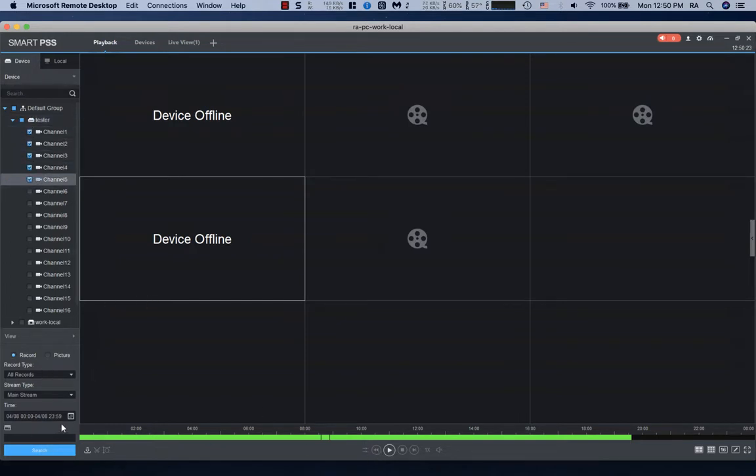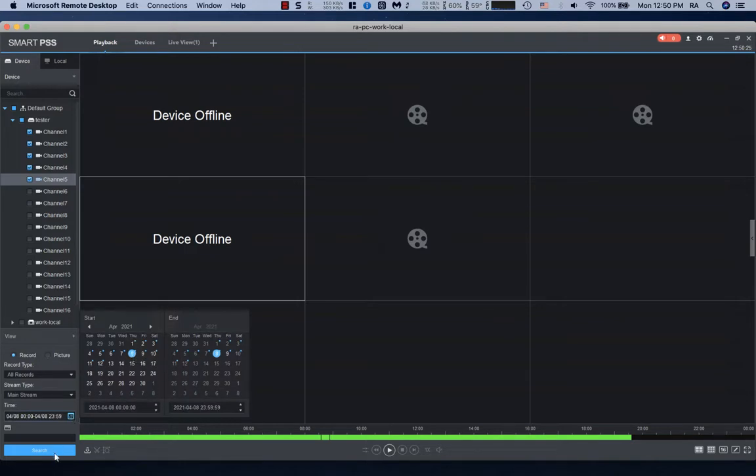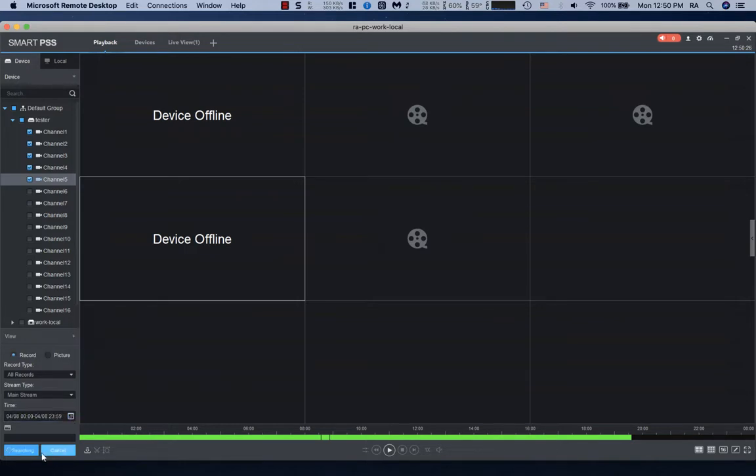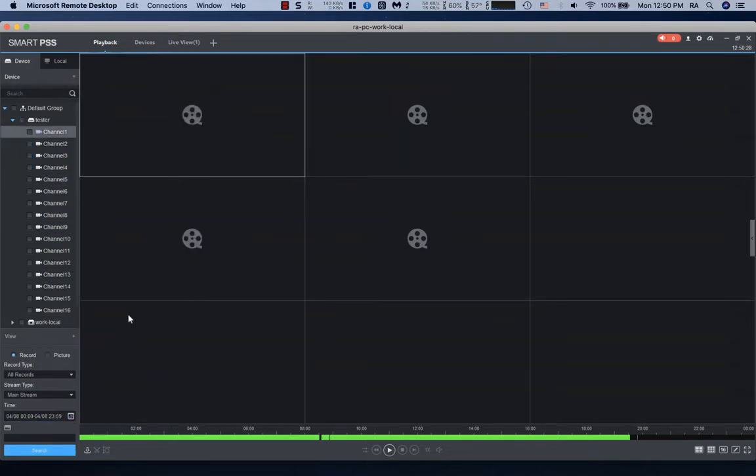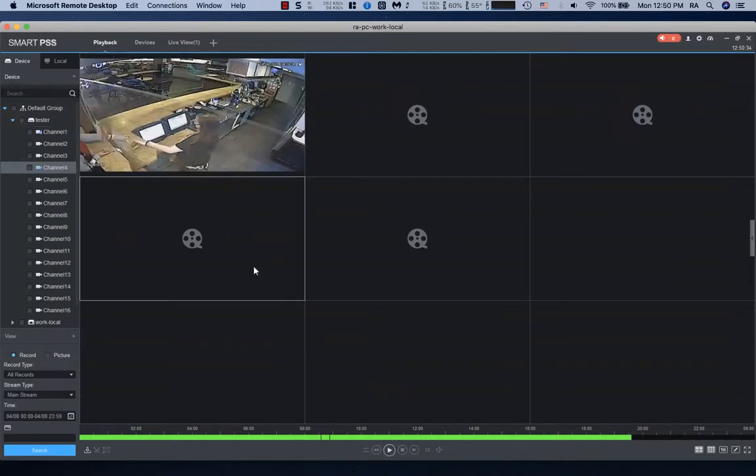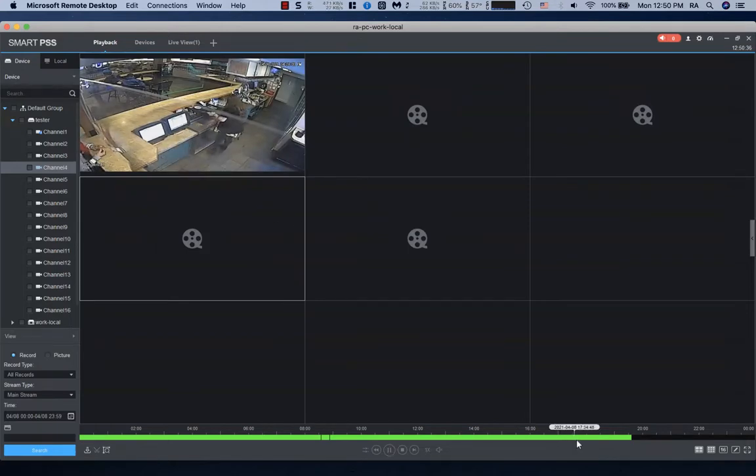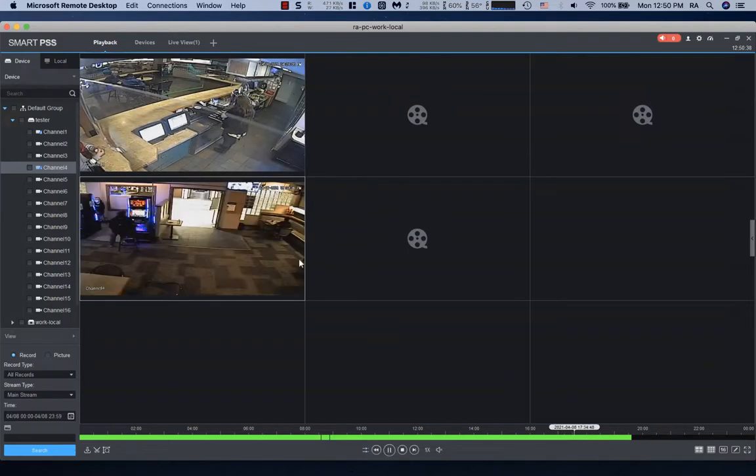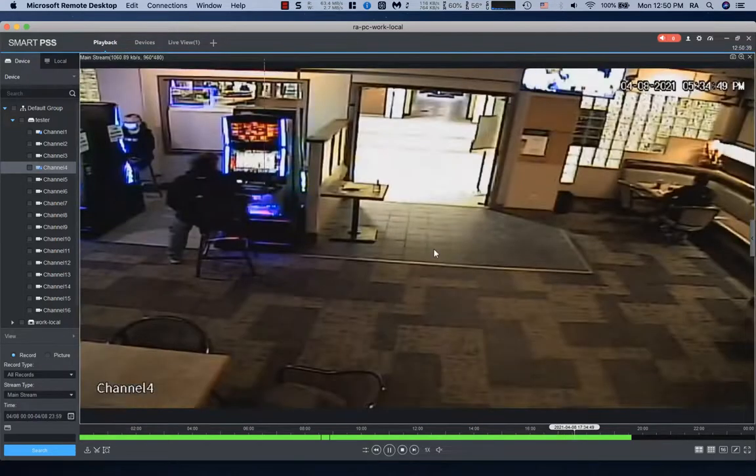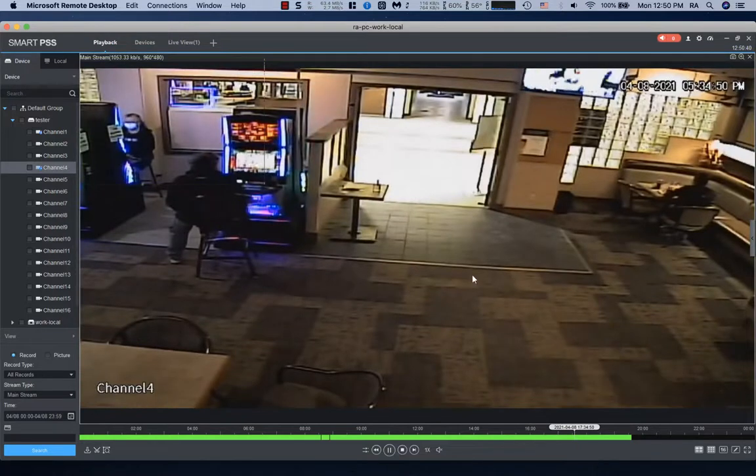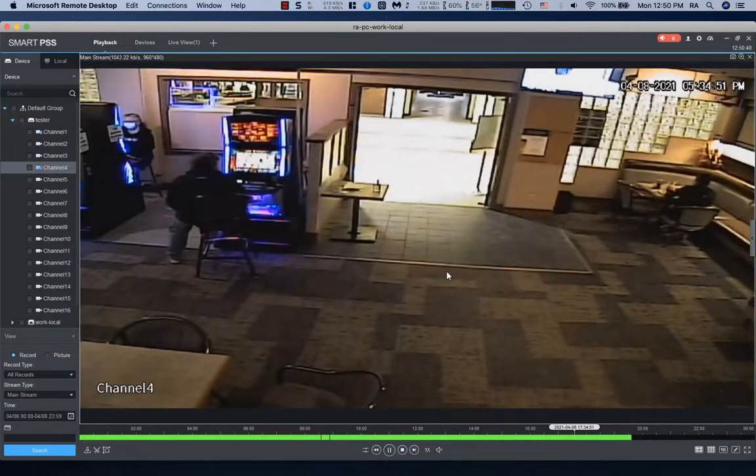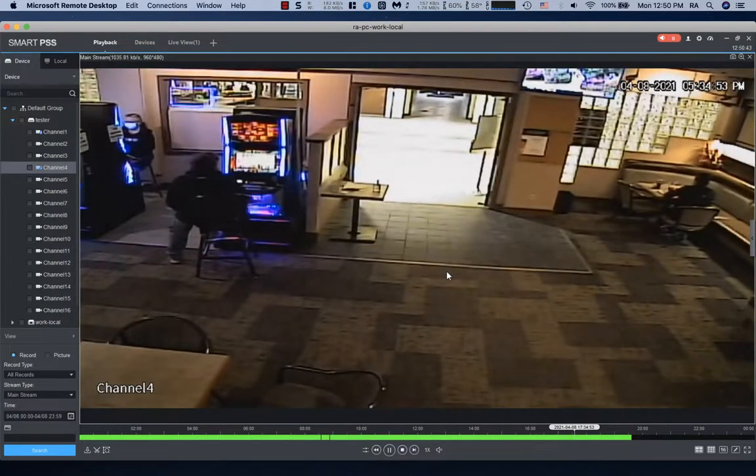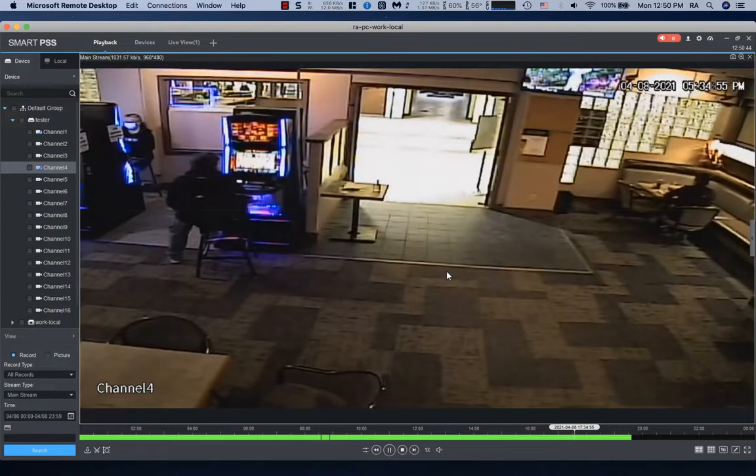So this video serves as an example of what not to do and what to look for when you have a coax-based camera system. So on this particular system here, you can see that some of these cameras have lines going through the video and these lines are caused by voltage injection, distortion, or grounding issues.